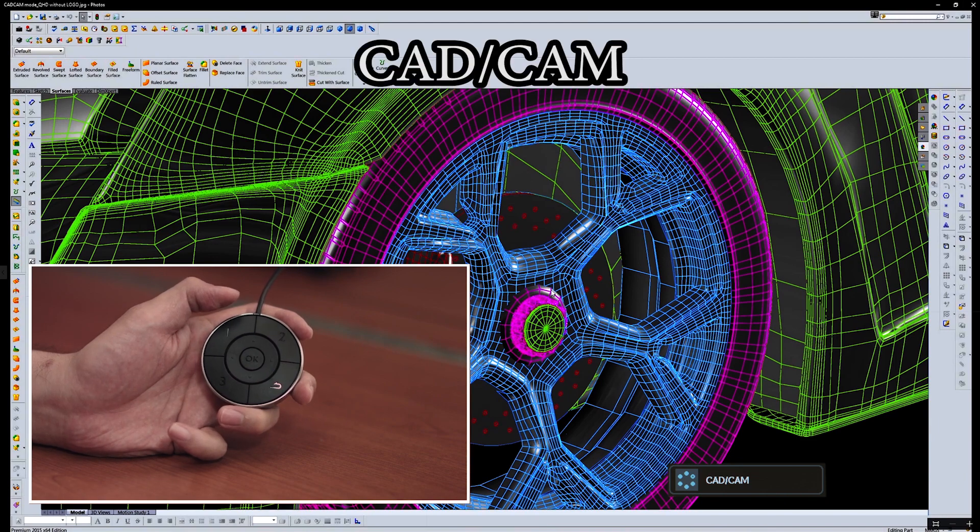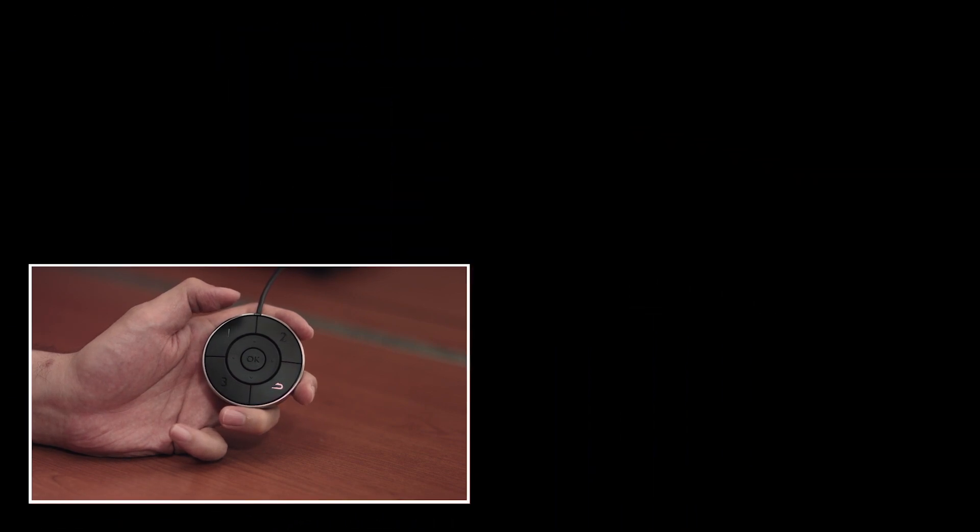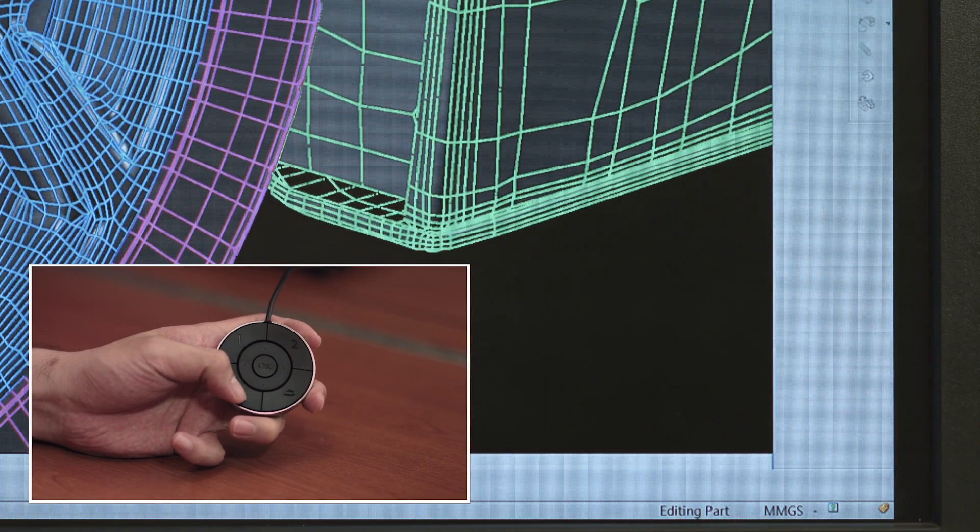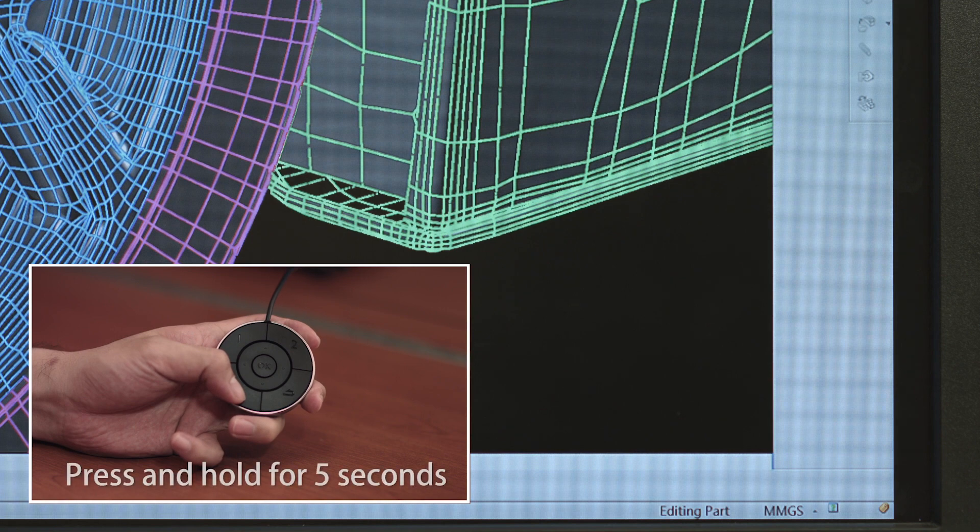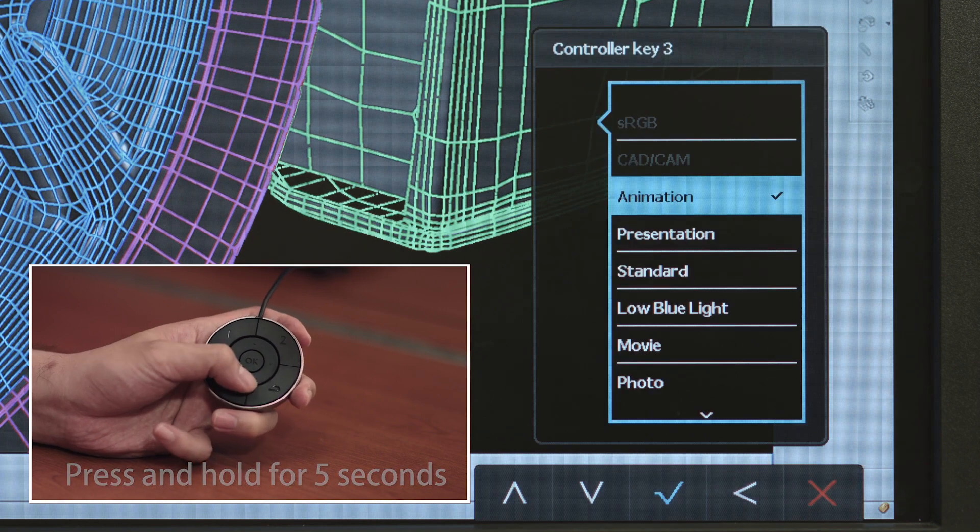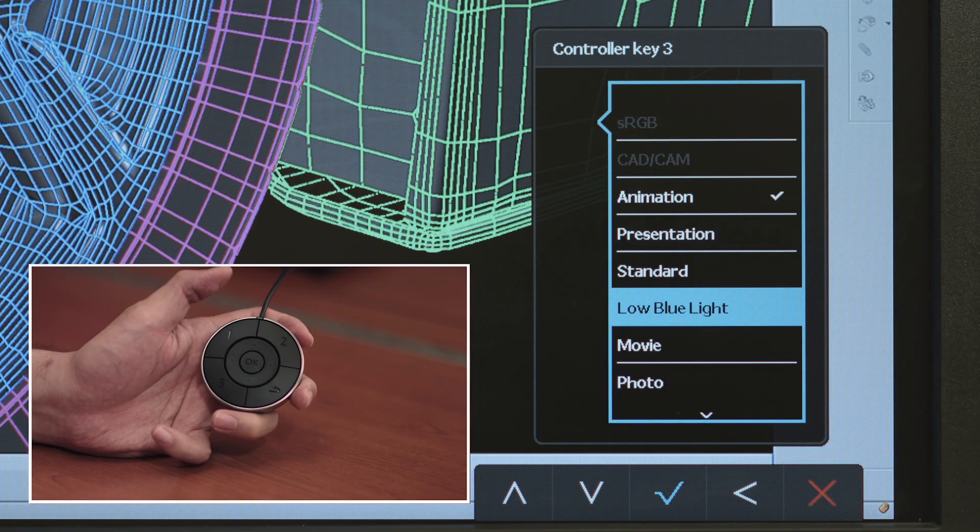Step 3: Press button 3 to enter Low Blue Light mode, where the user is given the option to filter out unwanted levels of blue light to avoid eye discomfort.